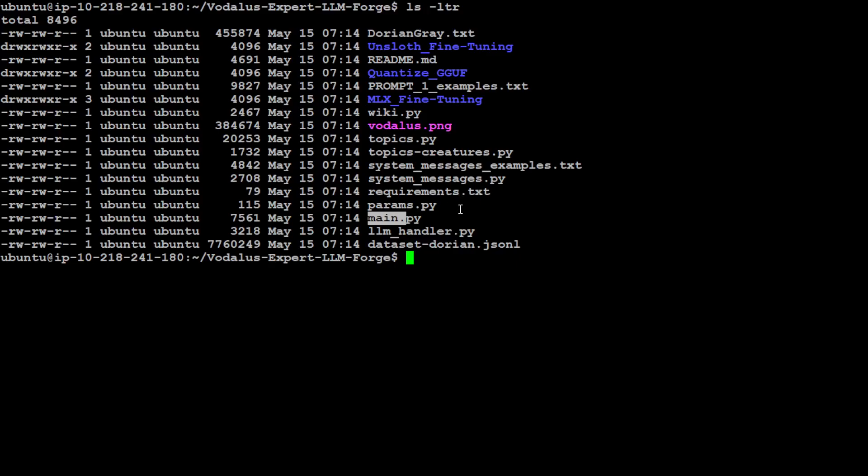Then we have this llm_handler.py which uses OpenAI client configuration and simply interacts with the LLM through that API. The message handling function is also done by this main llm_handler.py.